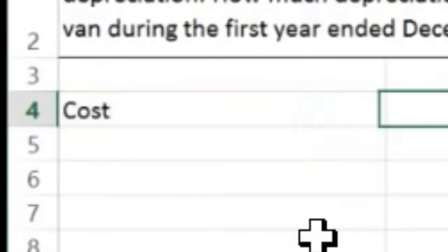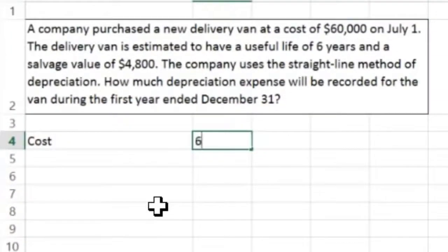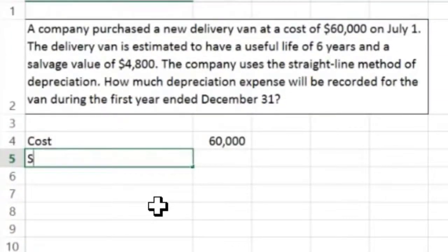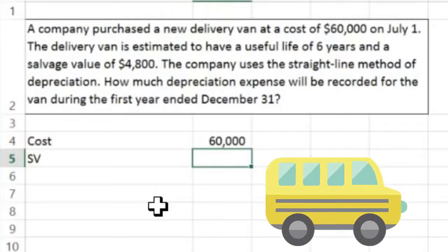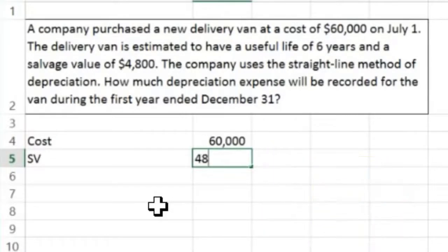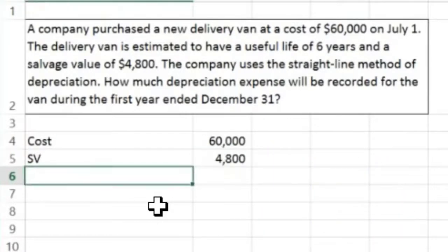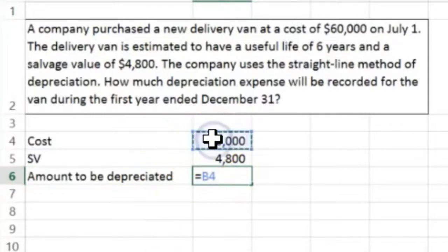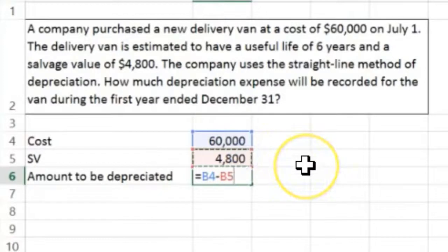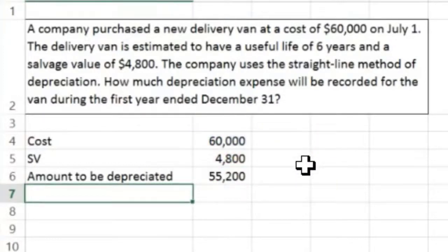Generally we start off with the cost — in this case $60,000. We're going to subtract the salvage value from that. The salvage value is what we believe we can sell the van for at the end of the useful life, which is six years. At the end of that useful life, we think we could sell it for $4,800. Therefore, the amount to be depreciated equals $60,000 minus $4,800, which is $55,200.